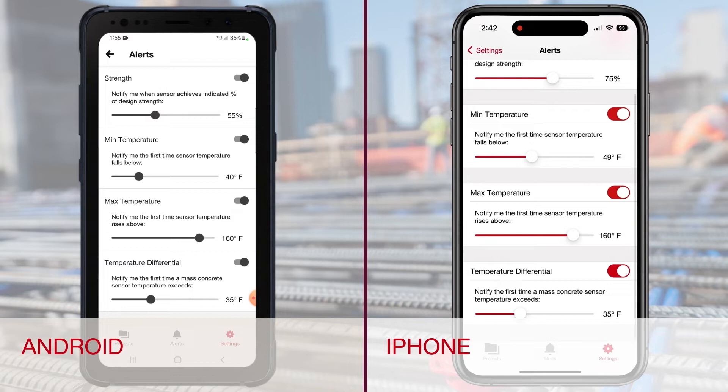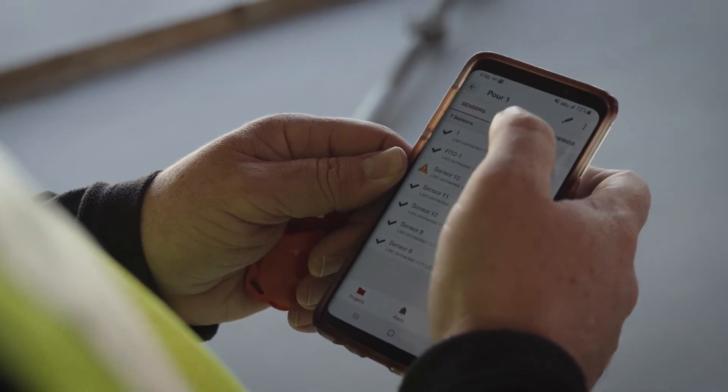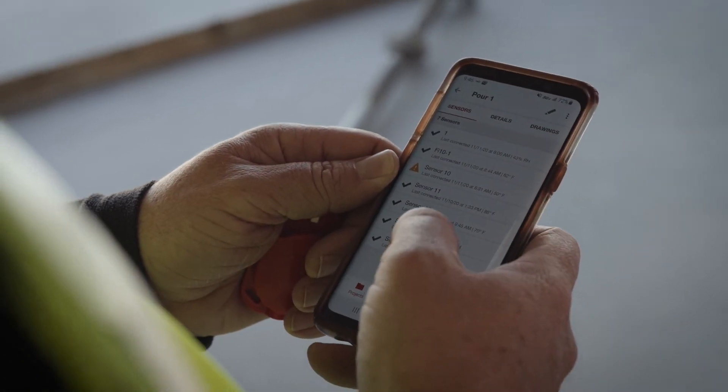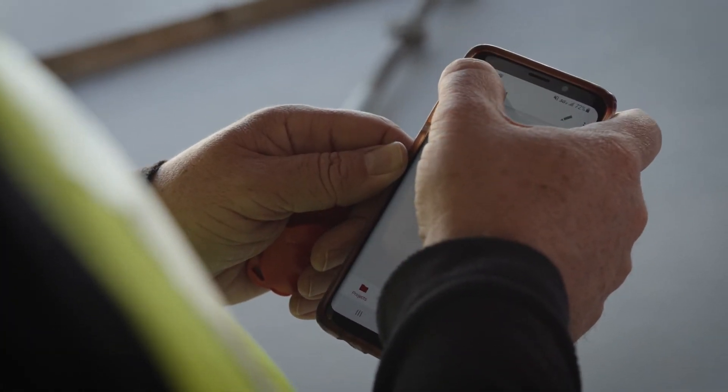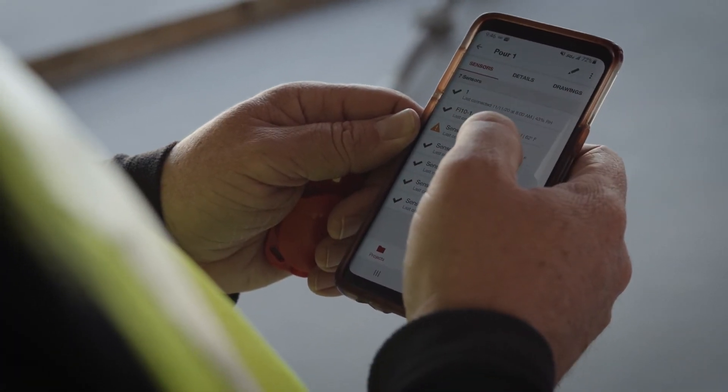Finally, you can review the data from sensors individually. Select your project, then tap on the pour, and then go to the sensor you want to view.